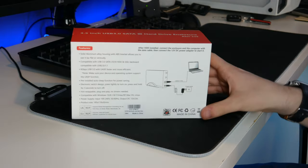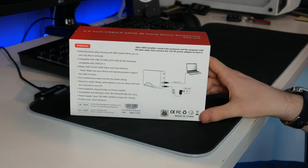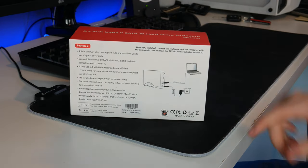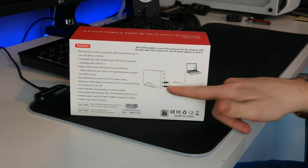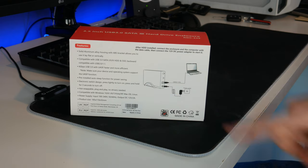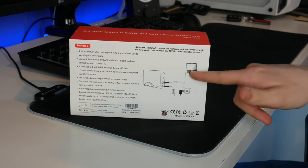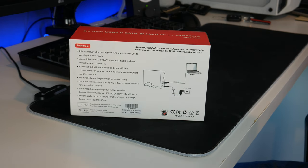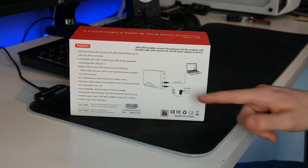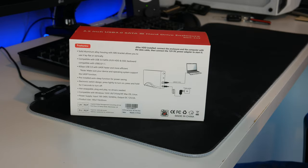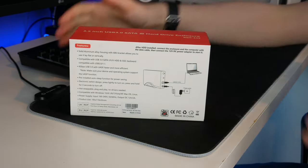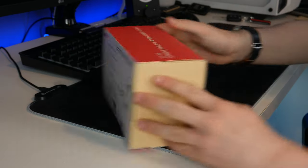On the back there is some more information as well. It also tells you how to use it. So we plug it in over USB to the computer and then we also have to power the drive independently as well.